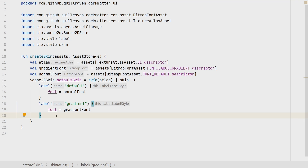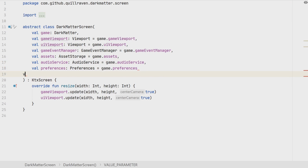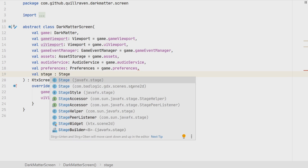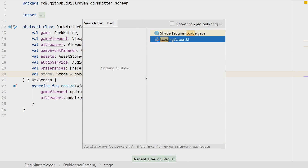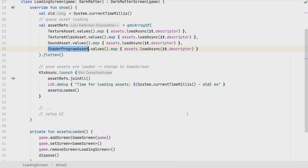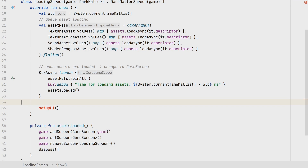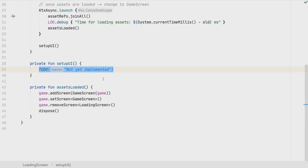For now we have those two label styles — that's a simple starting point. You can find additional examples in the original game on GitHub and in the documentation linked below. We also need to give our DarkMatterScreen access to the stage, so we introduce the Scene2D stage there, set to the stage from our game.